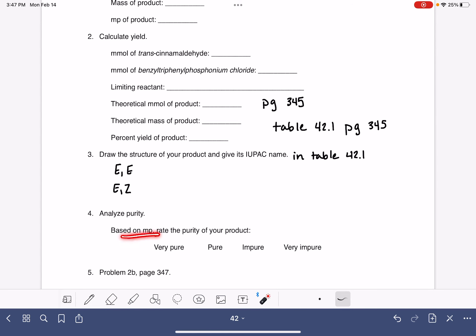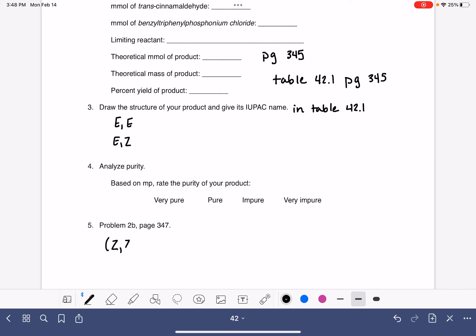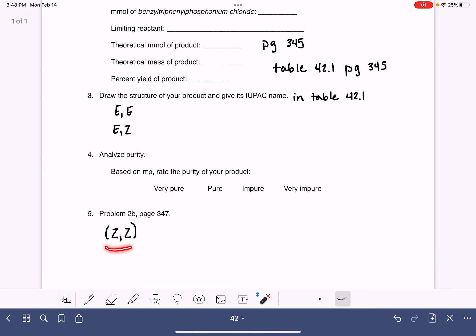You will analyze your purity based on the melting point and then answer problem 2B on page 347. Problem 2B is asking why we did not even bother considering the possibility that the ZZ isomer was made — why is that not even a reasonable possible product? I think it's going to be easier for you to answer this question if you draw out the structure of the ZZ isomer, because when you look at it, that's going to make you understand why this product is not reasonable for this reaction.